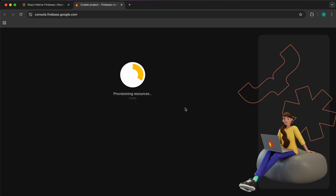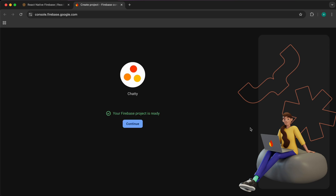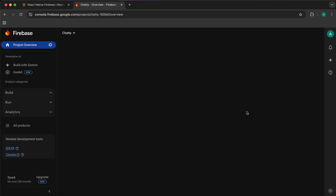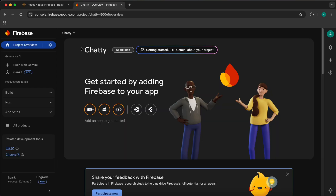Select the default account for Firebase — this is for analytics. Press 'Create a project' and wait until the project is being created. Now press Continue — our project is ready — and let's go back to the documentation.